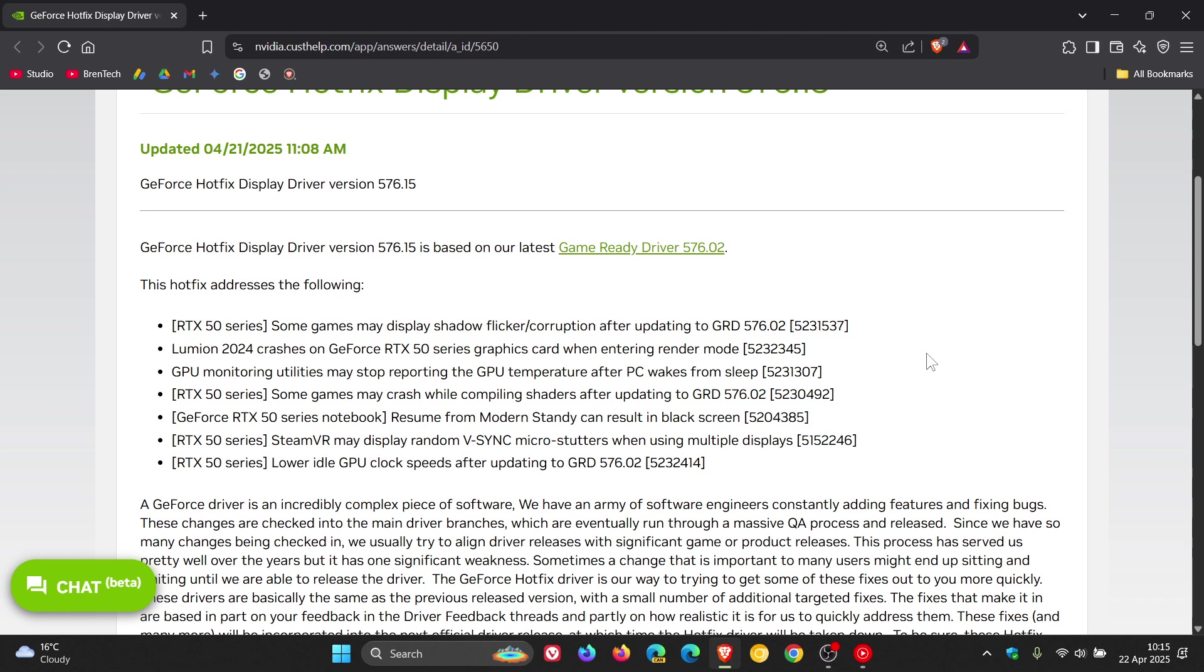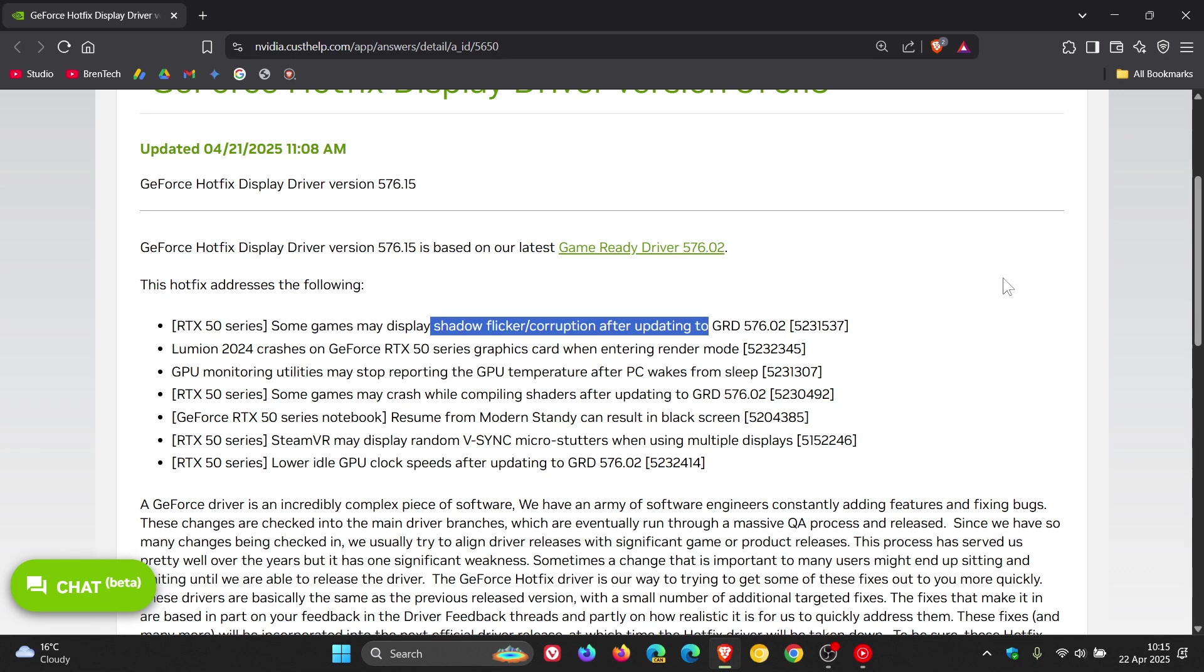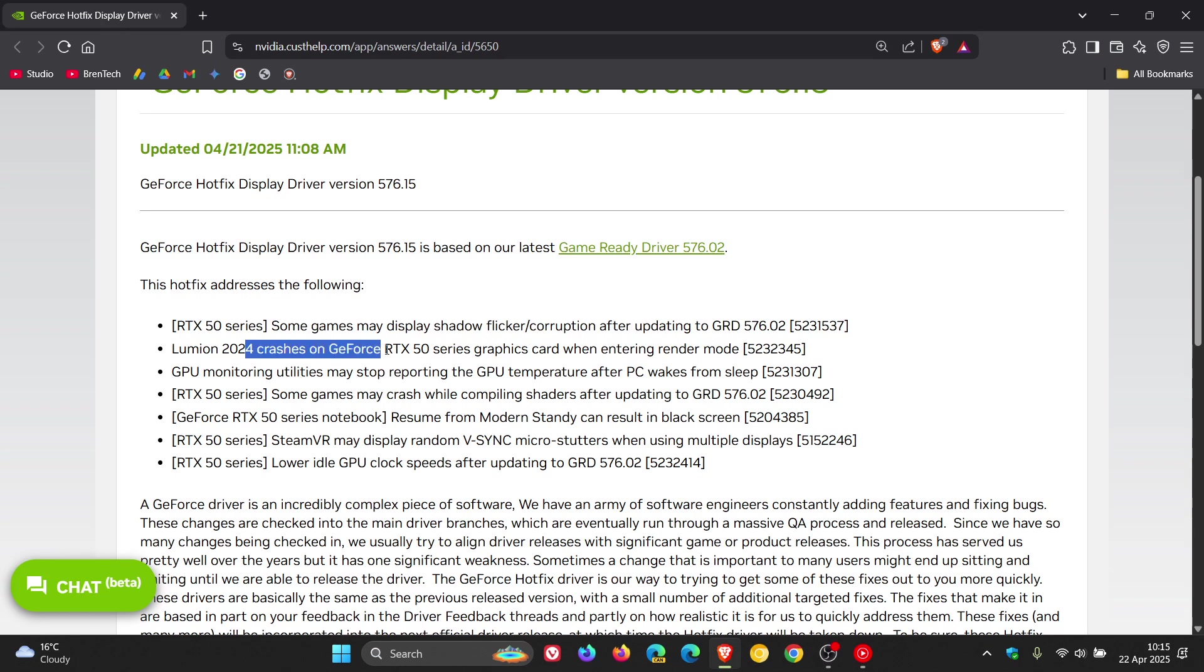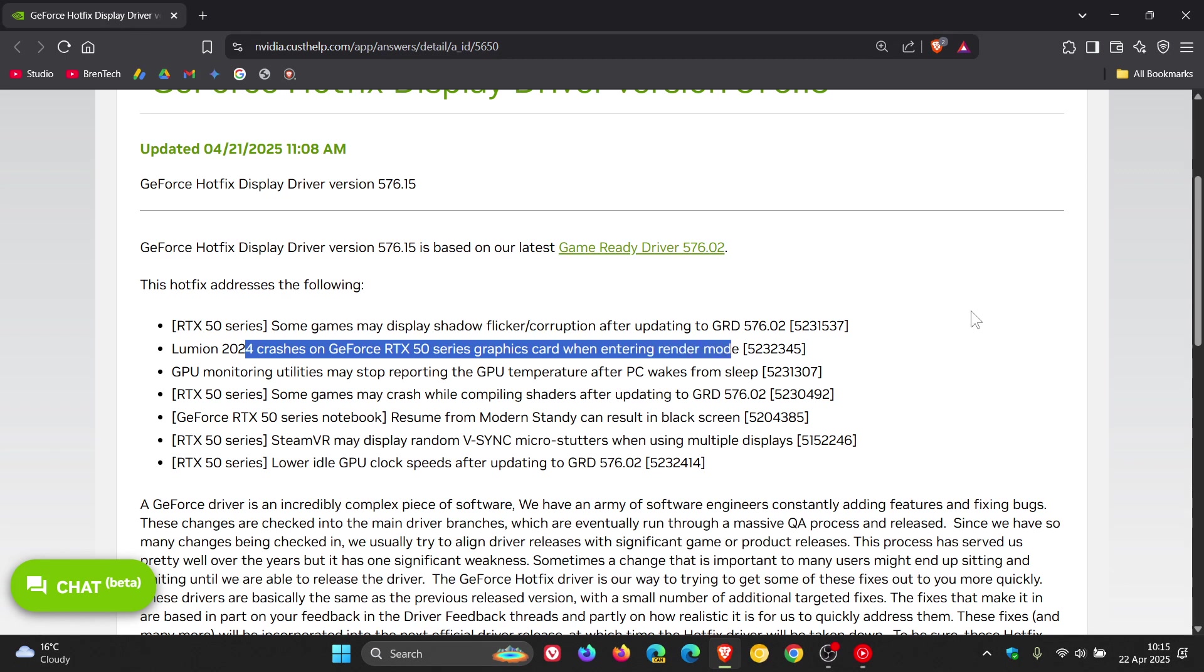And over and above those two issues, the driver also fixes some other bugs like shadow flickering corruption after updating to GRD 576.02 game ready driver. And there's also crashes on GeForce RTX 50 series graphics card when entering render mode, that's also been fixed. So if you were experiencing issues with the previous driver 576.02, then try this driver out.